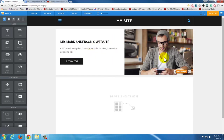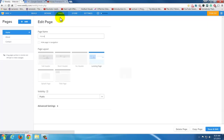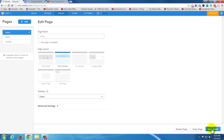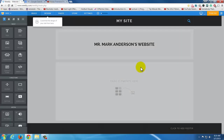You'll notice it kept my Mr. MarkAnderson's website, which is great. No matter when you change your theme, it'll keep all of your content. Now if I don't want this header the way it looks, I can go up to Pages and choose: do I want a tall header, a landing page, a short header, or no header? They also have a Splash page — that's new for 2015. Let's go with a short header and hit Save and Edit.